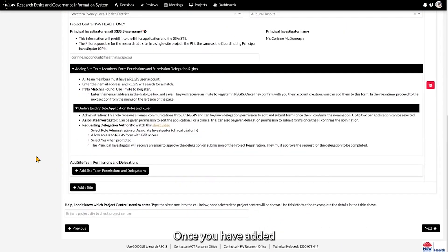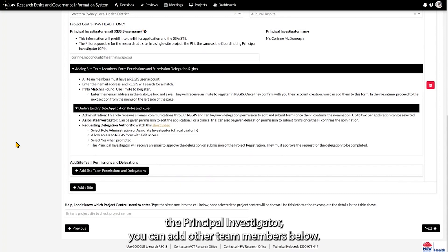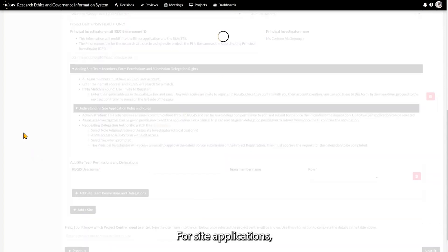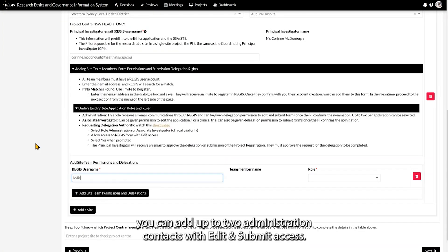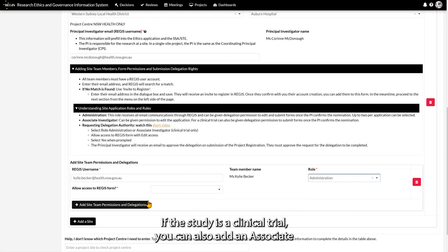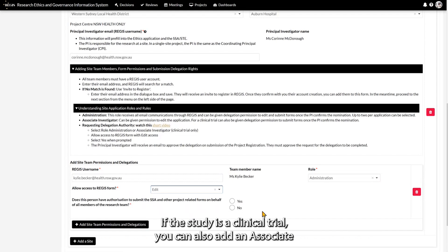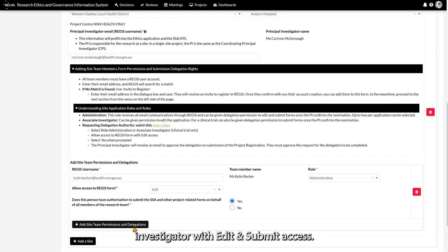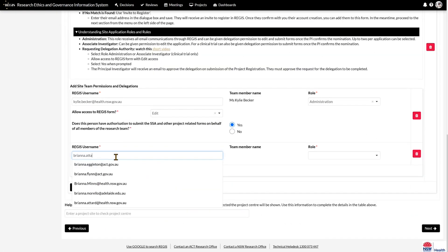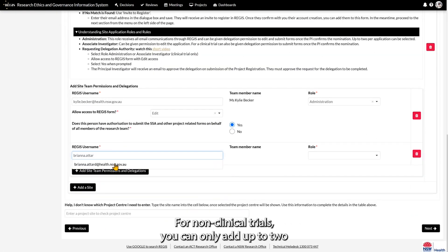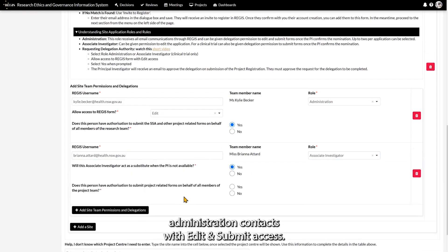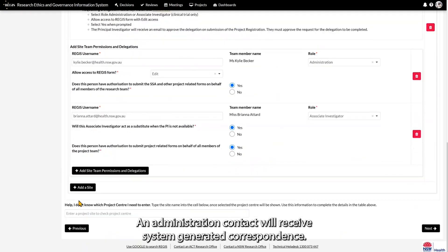Once you have added the Principal Investigator, you can add other team members below. For site applications, you can add up to two administration contacts with edit and submit access. If the study is a clinical trial, you can also add an Associate Investigator with edit and submit access. For non-clinical trials, you can only add up to two administration contacts with edit and submit access. An administration contact will receive system generated correspondence.